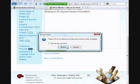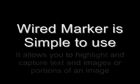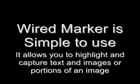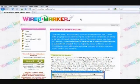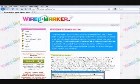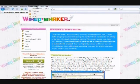WiredMarker is simple to use. To demonstrate, I've navigated to WiredMarker's homepage. I open WiredMarker by selecting it from my toolbar. The WiredMarker menu appears on the left.